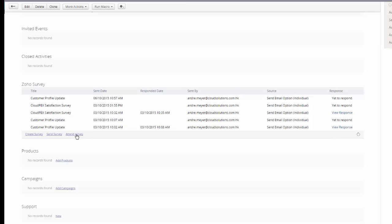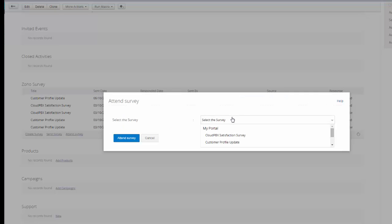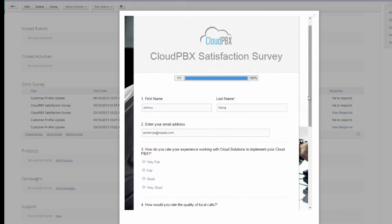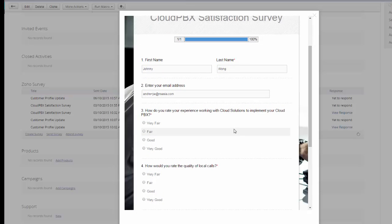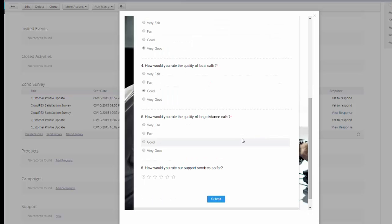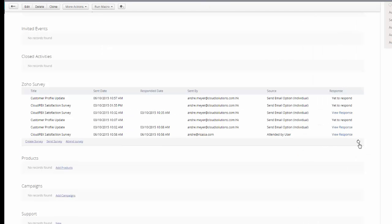The last option is quite useful — it's called 'Attend Survey'. Sometimes you may be doing this by phone, so you could select 'Attended Survey' and basically you're completing it on behalf of the customer. If we do a Cloud PBX Survey, it will launch the form pre-populated and we can talk to the customer on the phone: 'How do you rate our services for Cloud PBX? Very good. How are you finding the quality of your local calls? Good. Long distance calls? Also good. Overall experience? Four stars.' Then we submit. The attended survey allows you to complete the survey on behalf of your client, and you can see it's now been added as an attended survey with the results visible.